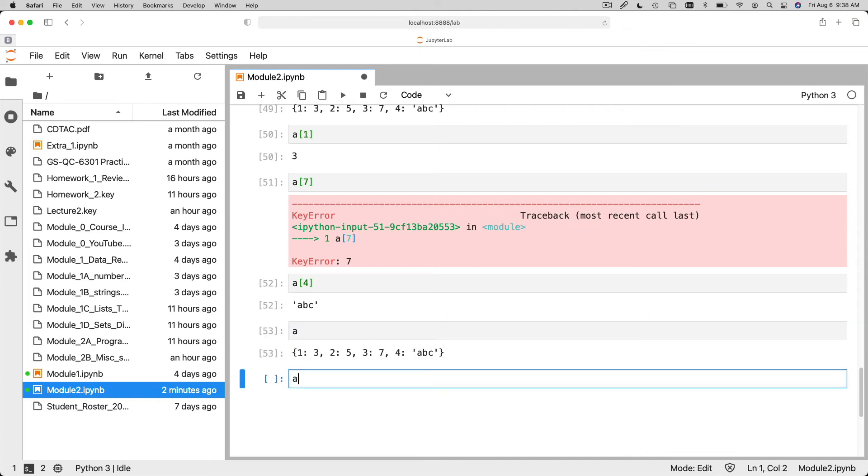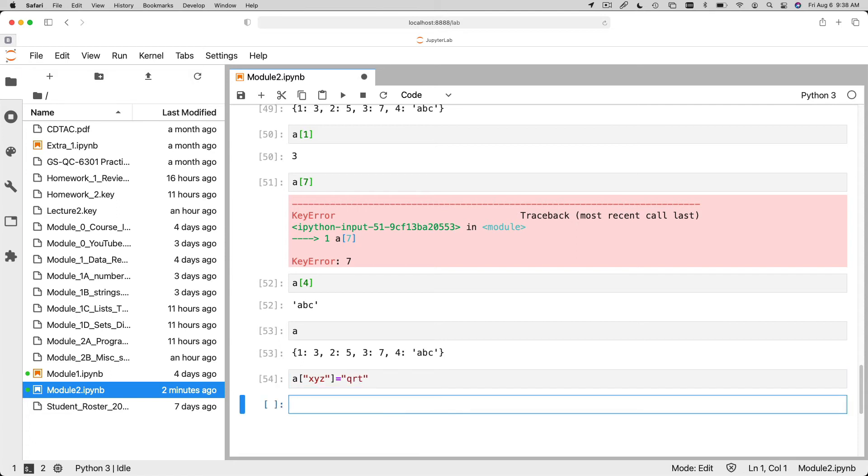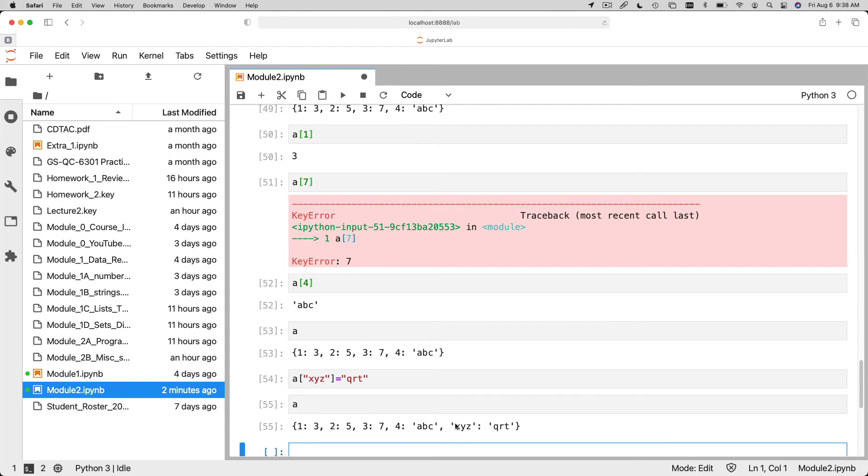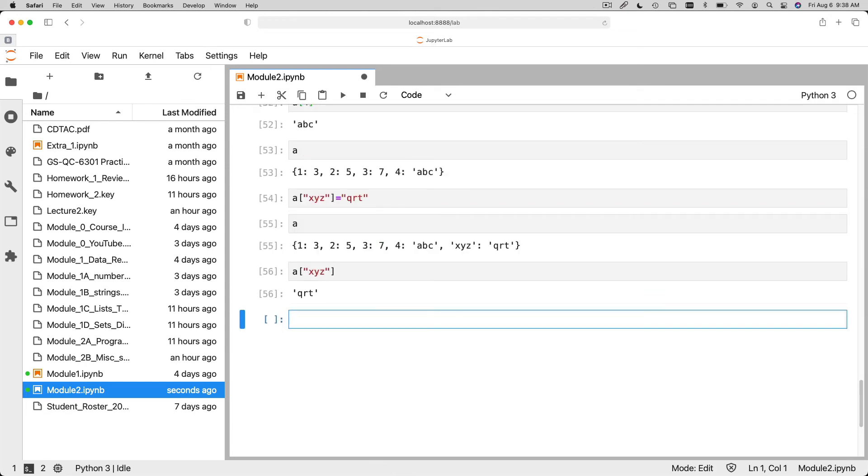So let's say A of XYZ is equal to QRT. Okay. Now if we look at A, you can see we've got a key of XYZ and a value of QRT. So I can say A of XYZ and I can get QRT back.